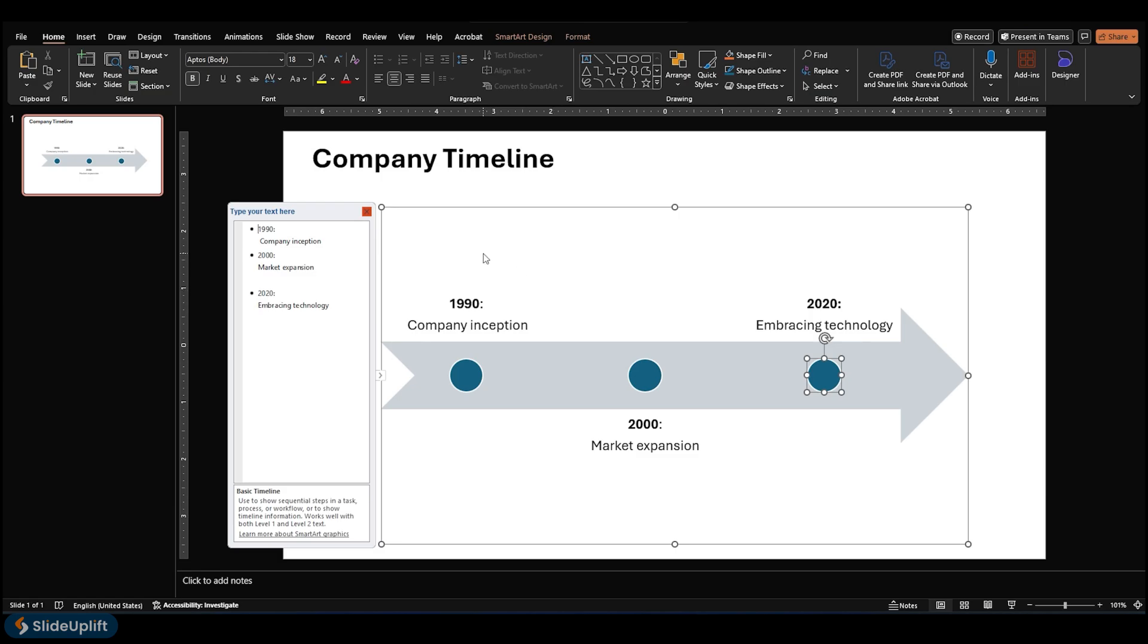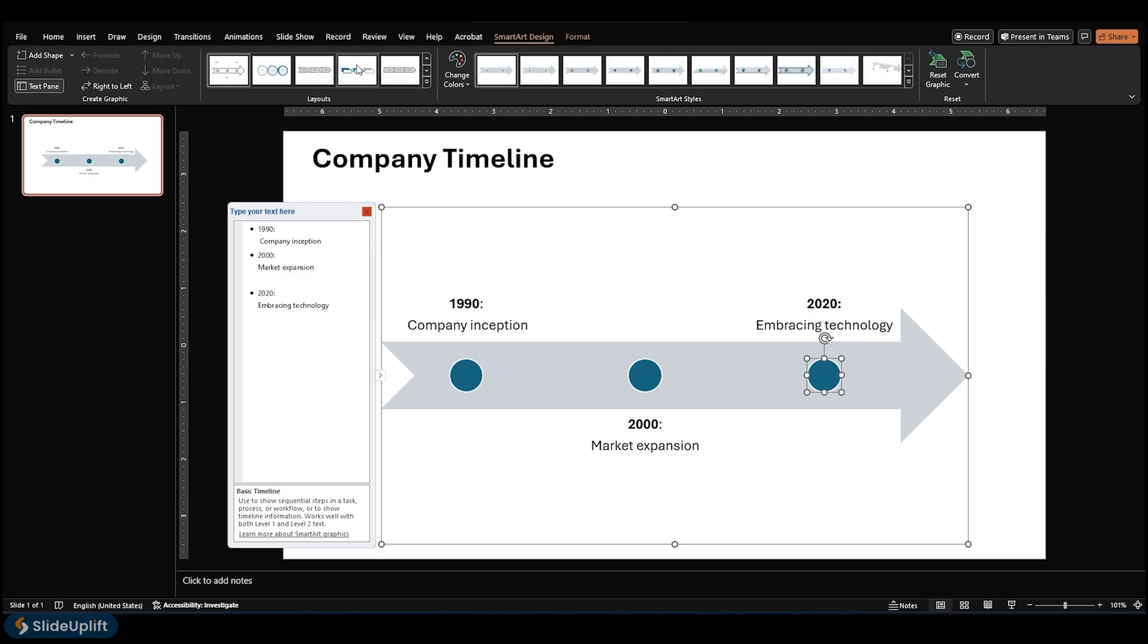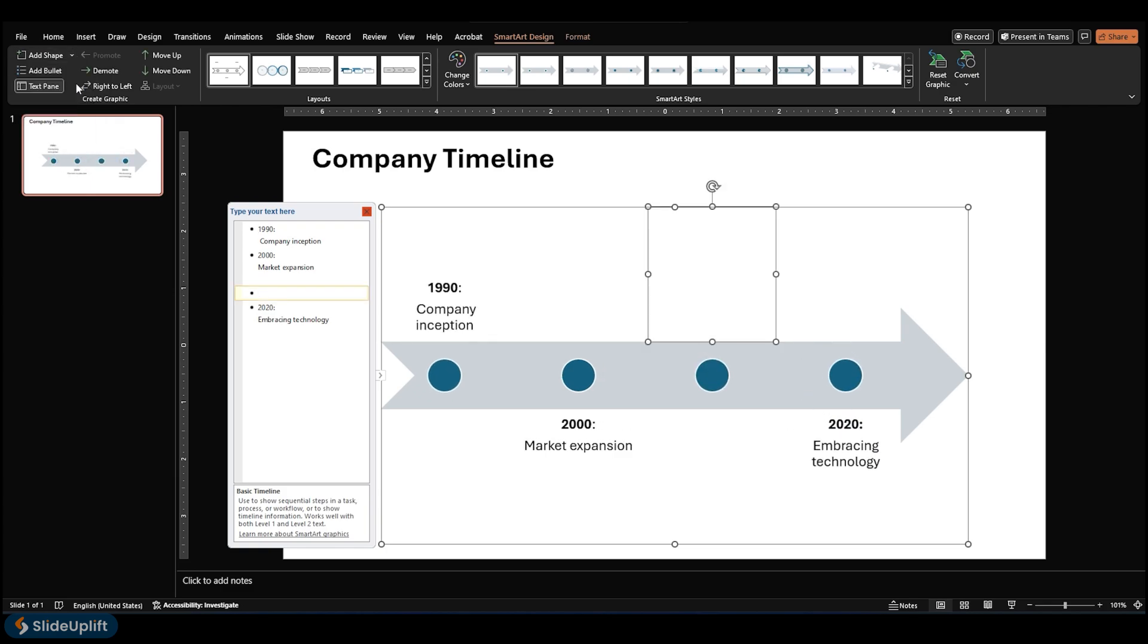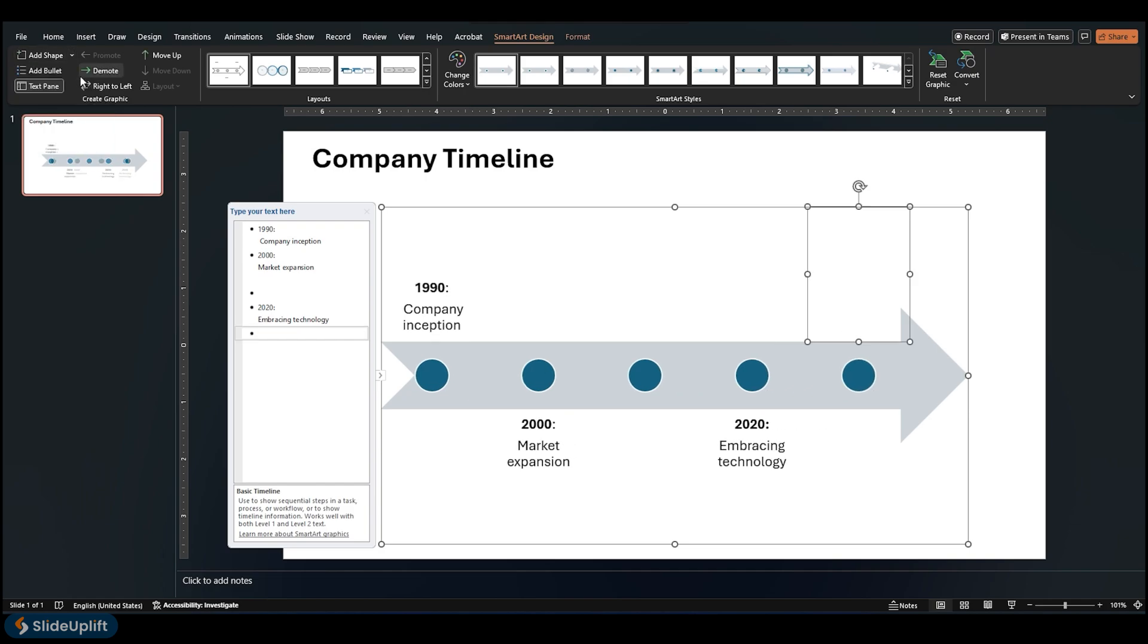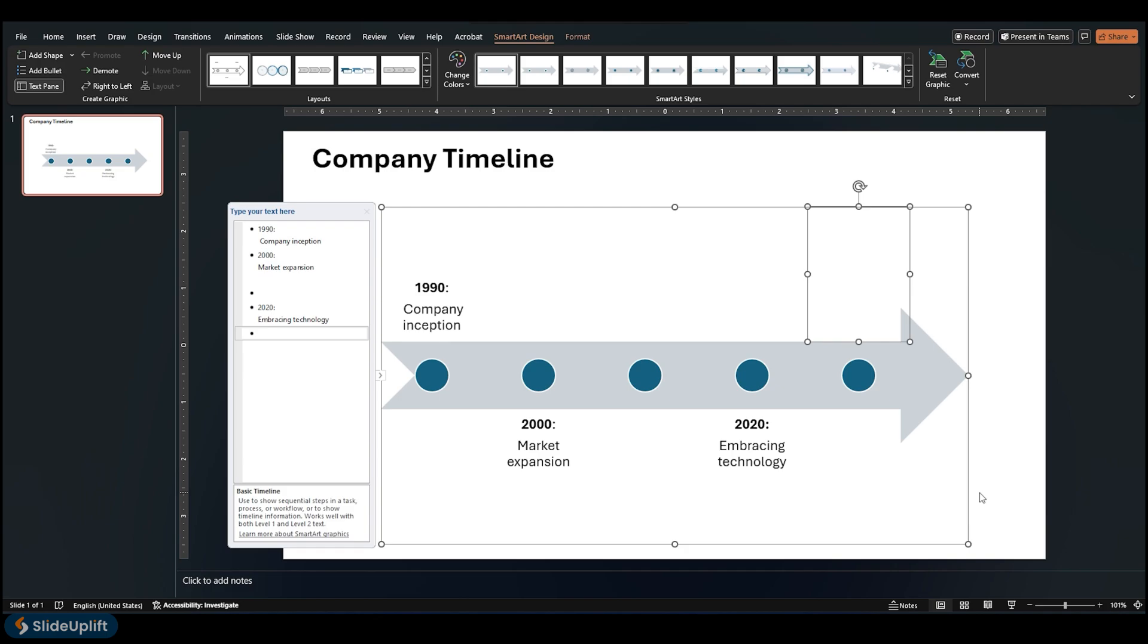Open the SmartArt Design tab. To add an earlier date, click Add Shape, and then click Add Shape before. To add a later date, click Add Shape, and then click Add Shape after. The Add Shape menu allows you to specify where you want to insert another shape in your SmartArt graphic.